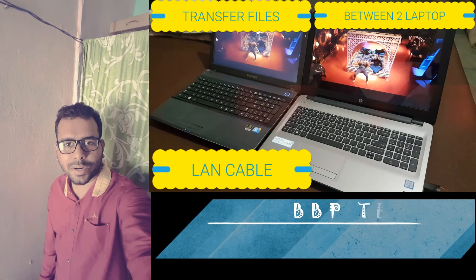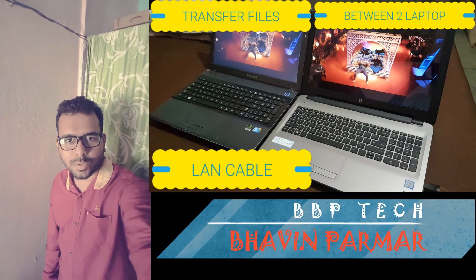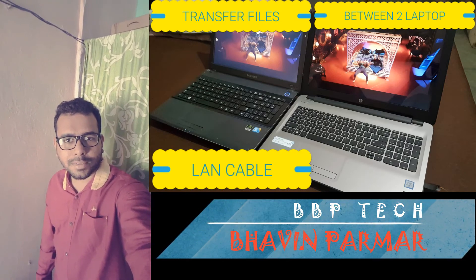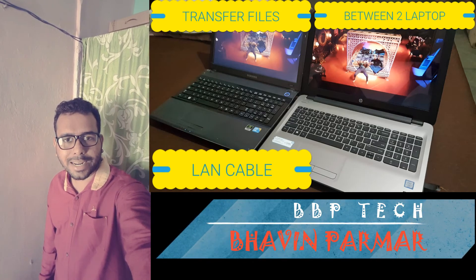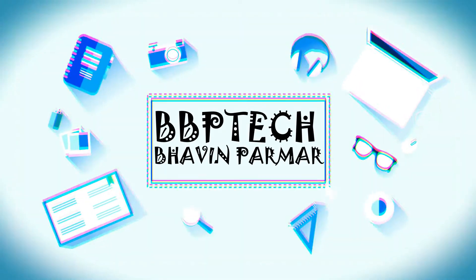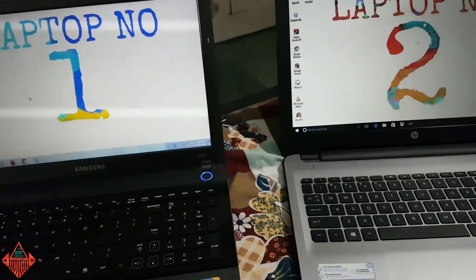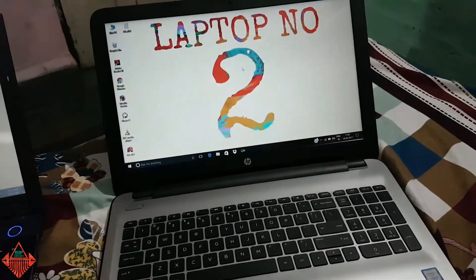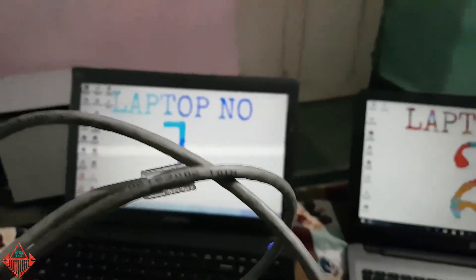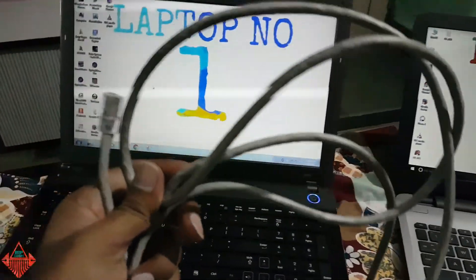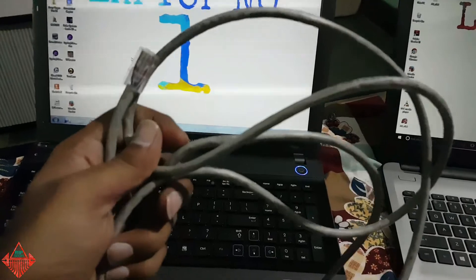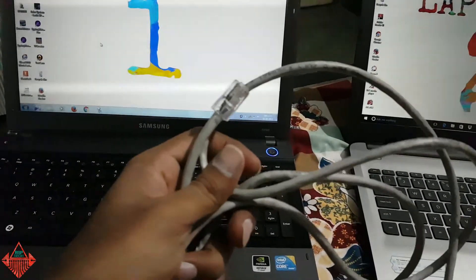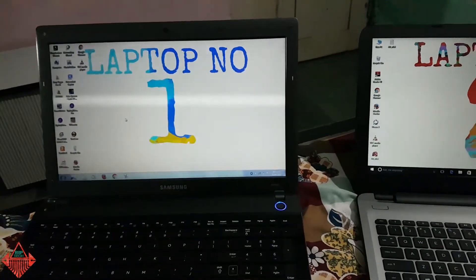Hello friends, this is Ryan Verma and you are welcome to BBP Tech. Today I'm going to show you how to connect and transfer files between two laptops using a LAN cable. With this LAN cable you can transfer data at lightning speed, and the transfer speed is really nice.